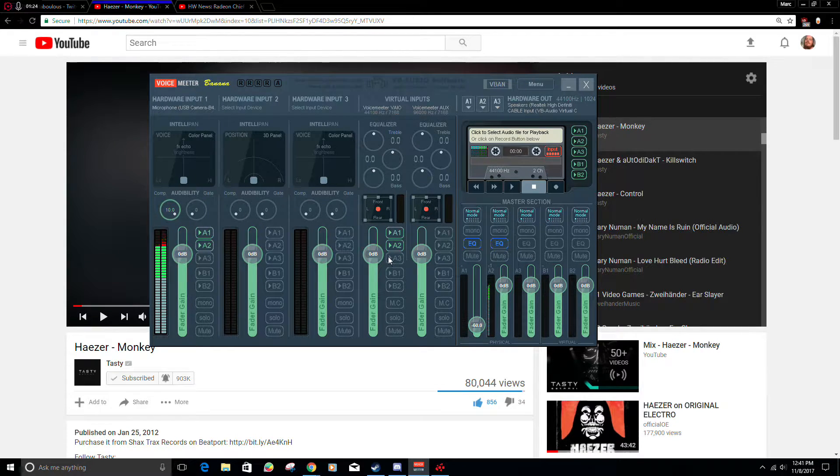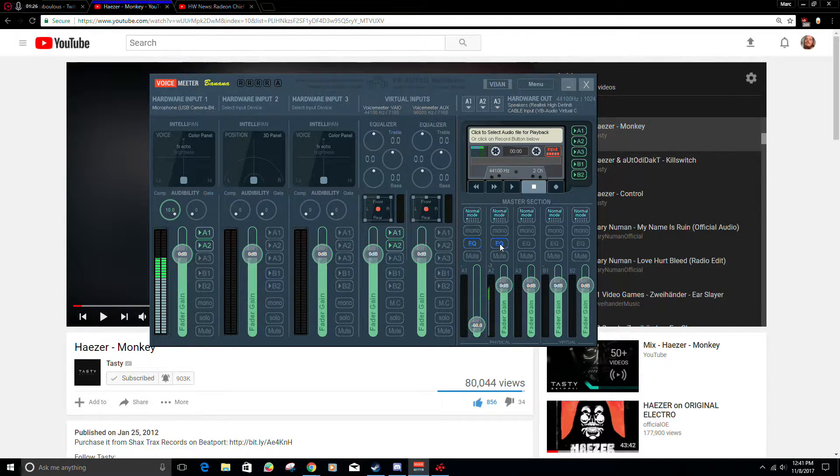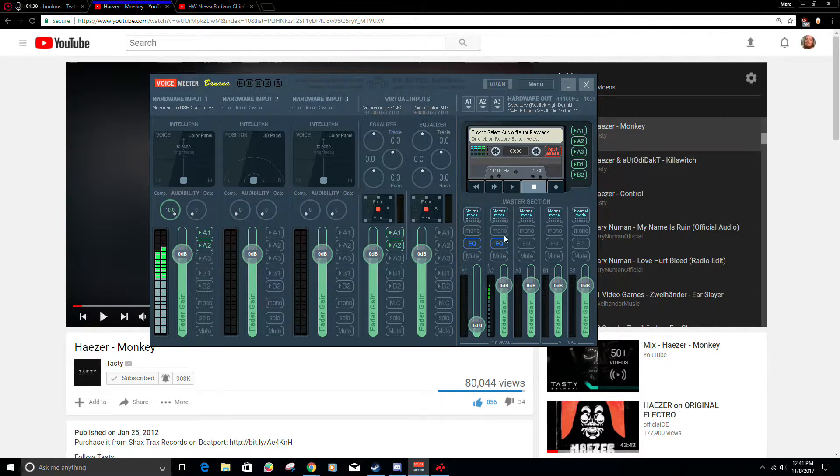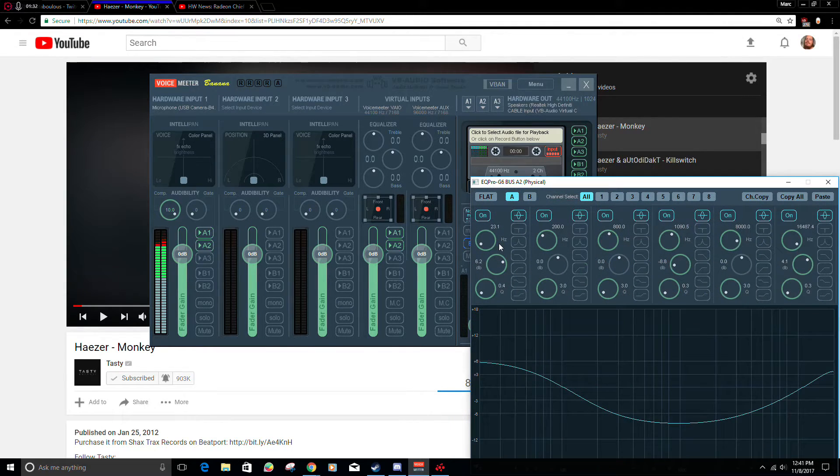Now there's also EQs, which, right here again, this is what I can hear, this is what you guys can hear. I can adjust the EQs separately.